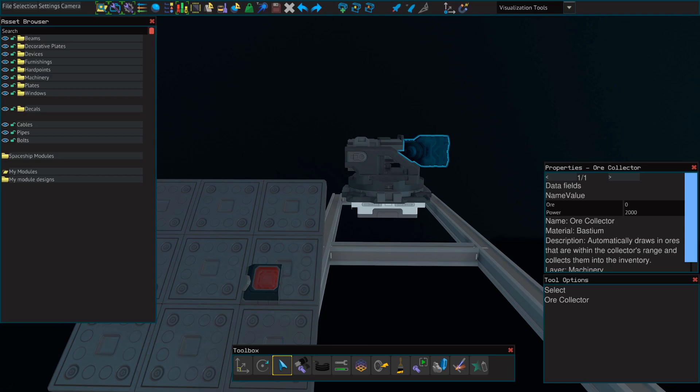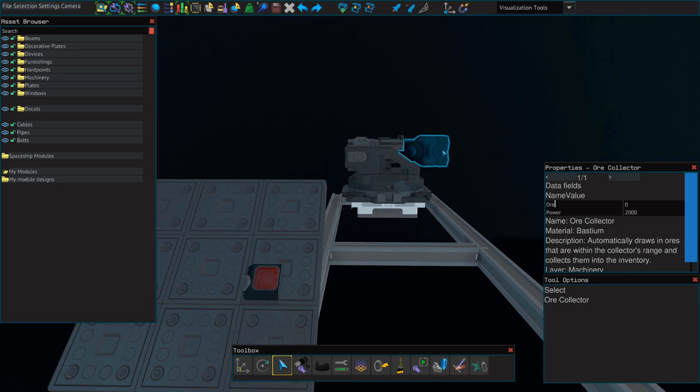If you do want to install multiple ore collectors, the setup is exactly the same. You don't need a second button. All you need to do is rename that first name value to ore, just like we did on the first ore collector.